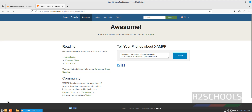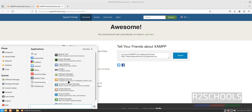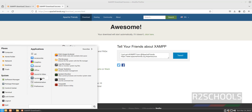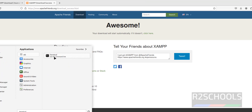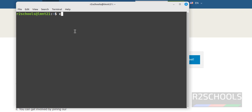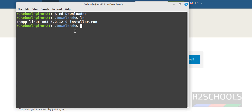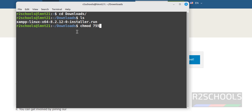Now open Terminal. Click on Applications, then click on System Tools, then click on Terminal. If you are unable to find System Tools, search for Terminal. Go to the Downloads directory and run ls. We can't run the installer directly — even with sudo — so first we have to change the permissions for this run file.